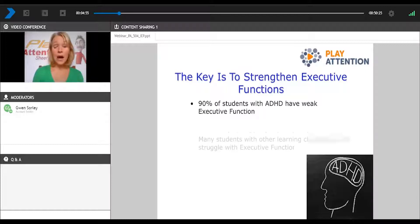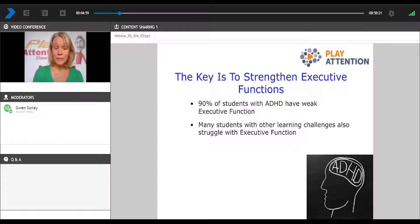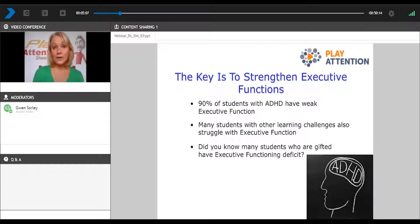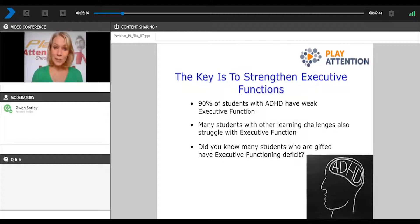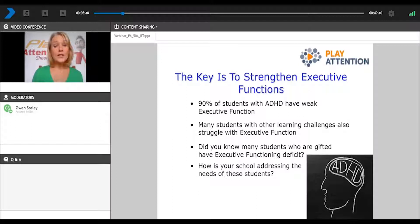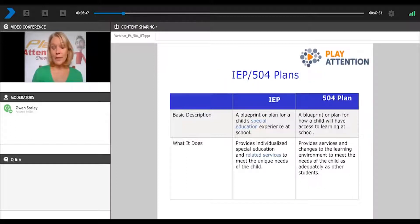Many other students who have different learning difficulties also struggle with executive function — and even students who are gifted and talented. Many of our students who are ADHD are also gifted and talented, and may still struggle with executive function. I don't want you to think that because you have an IEP or a 504, that means they're below average. Many of these students are very bright. We just need to put accommodations in place to help them reach their potential. So the question is: how is your school addressing the needs of these students? Typically, that's done in the form of an IEP or a 504.